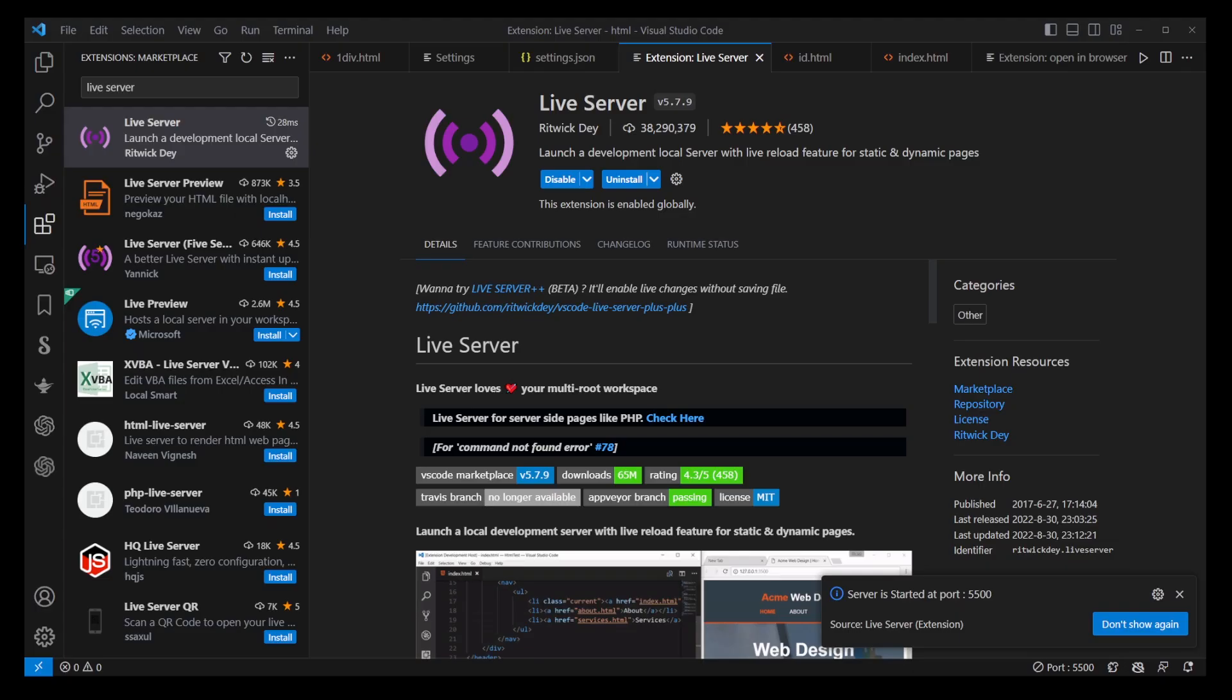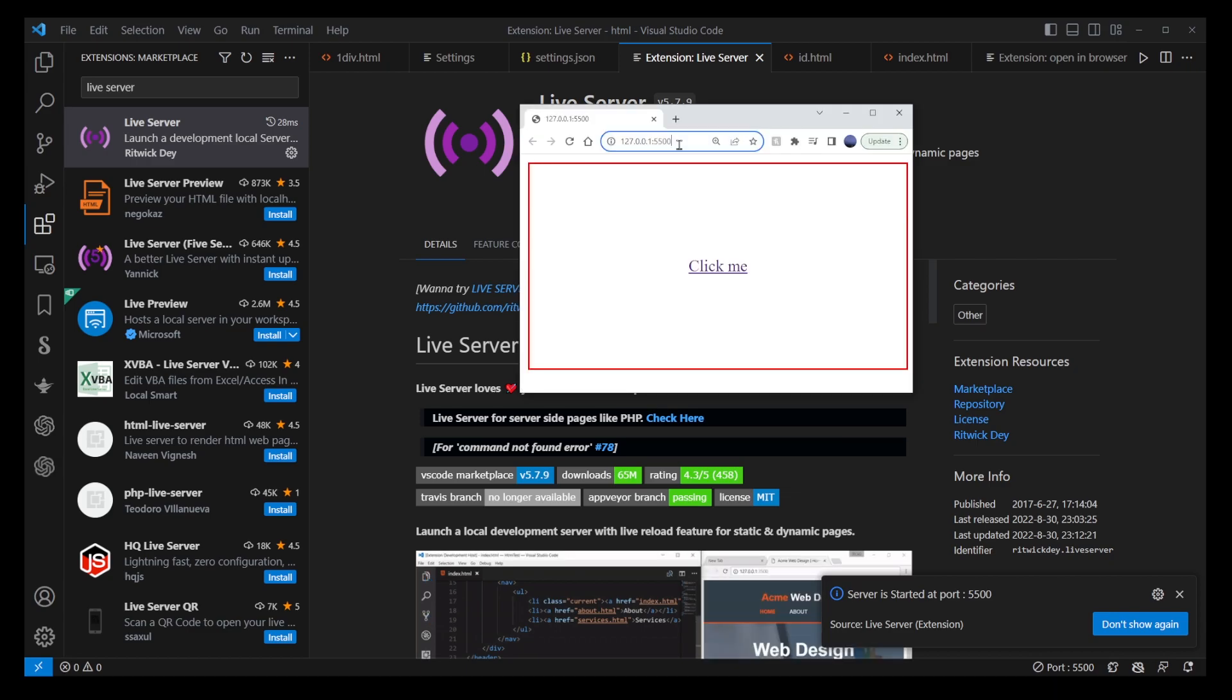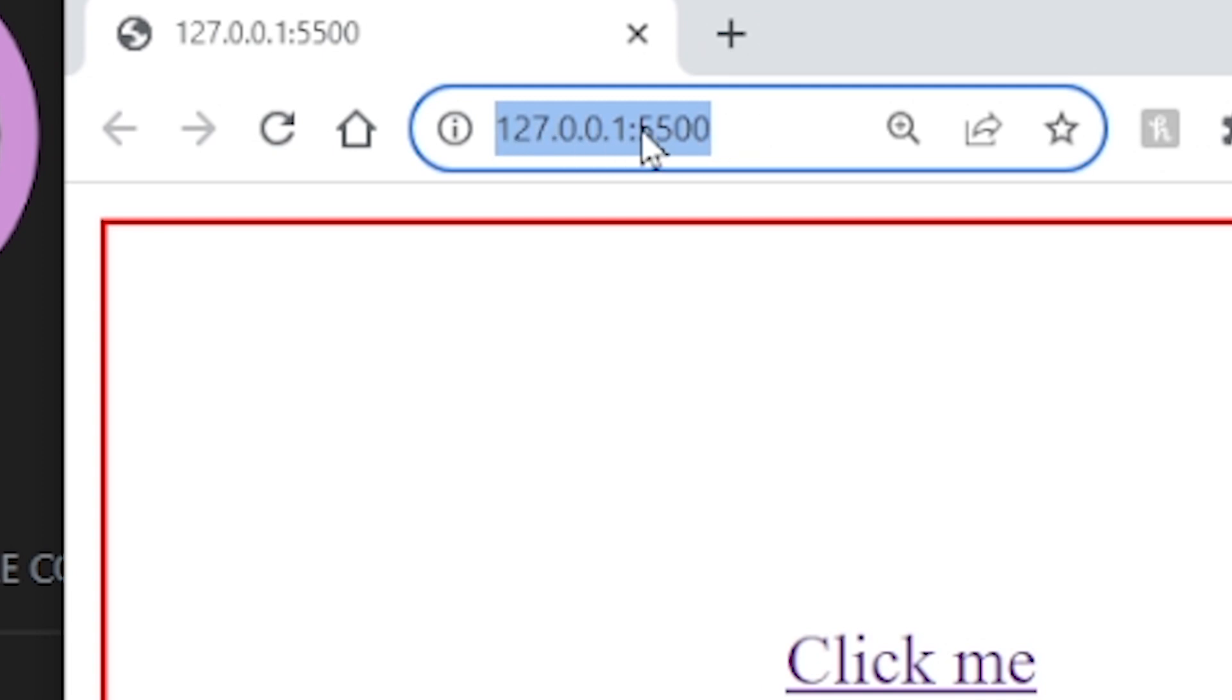And there you have it. You now know two different ways to run HTML files in a browser through VS Code. Both methods have their advantages, but using the Live Server extension can give you a more real-world development experience.